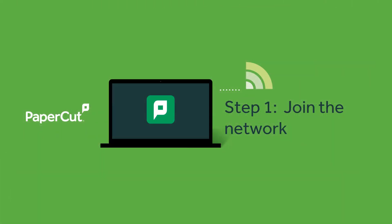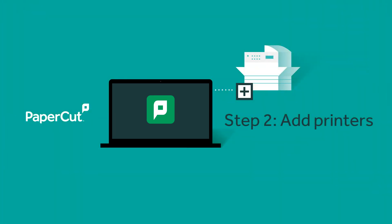Firstly, make sure you are connected to your organisation's network. Next, you need to add the network printers you want to use.